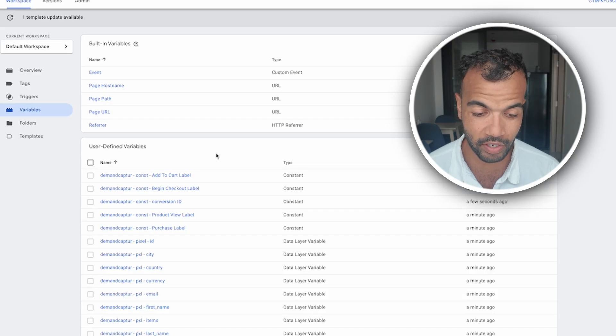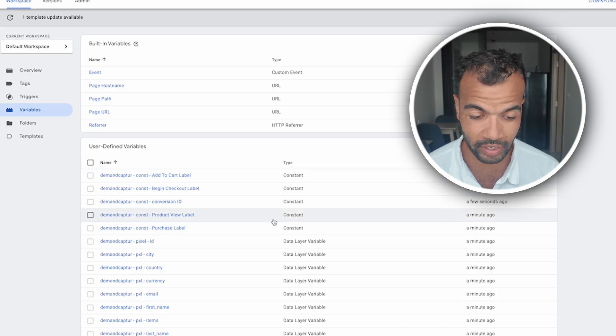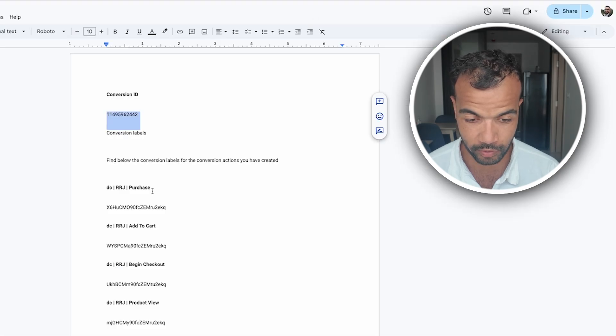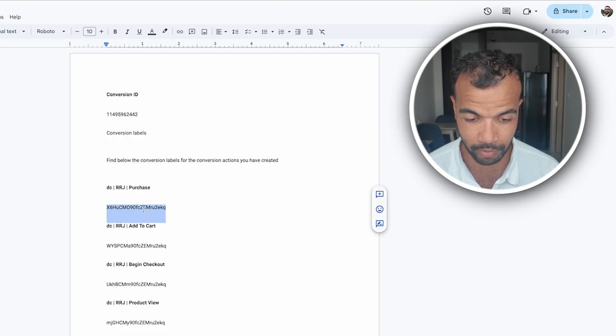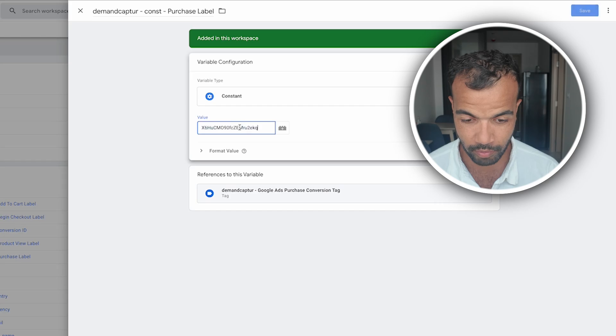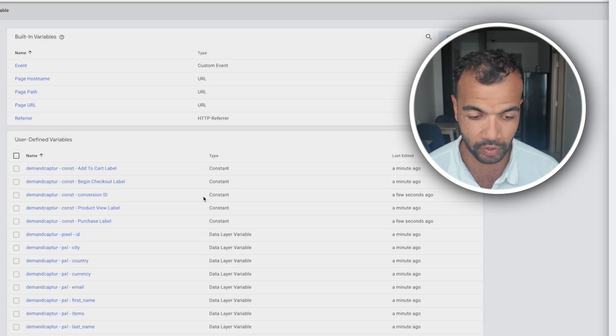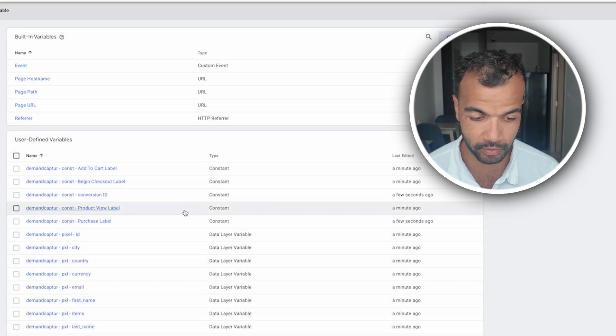Now we need to paste the conversion label to the constant that it matches. So we've got purchase label here. Click this one. Edit this one. This is purchase. So we get the purchase tag conversion label here. Copy this. Come over here. Paste it. And then save.